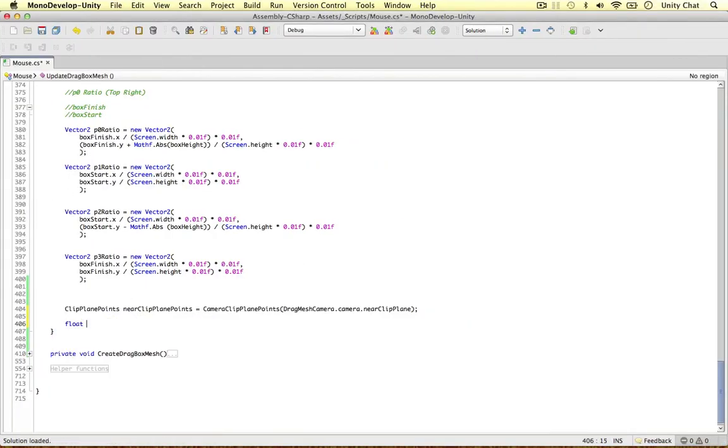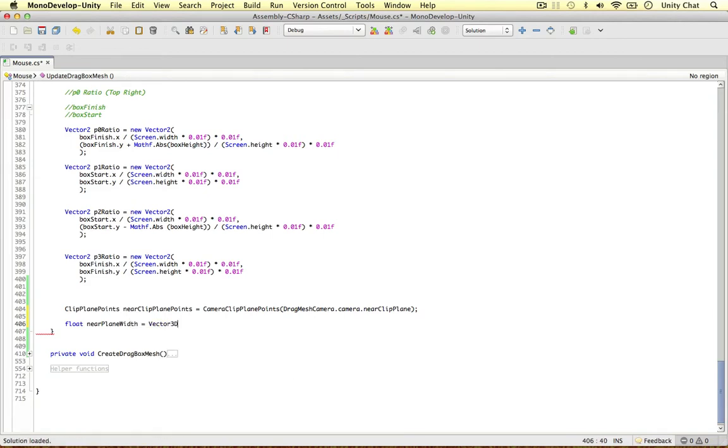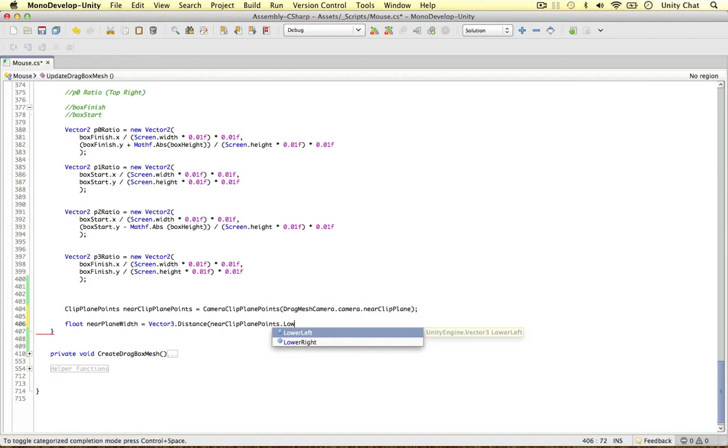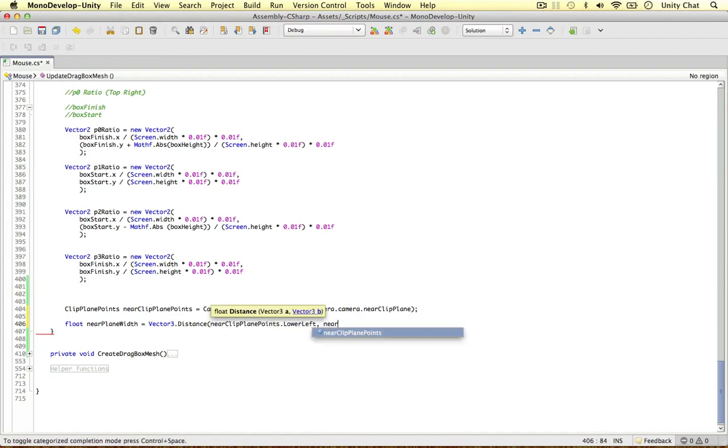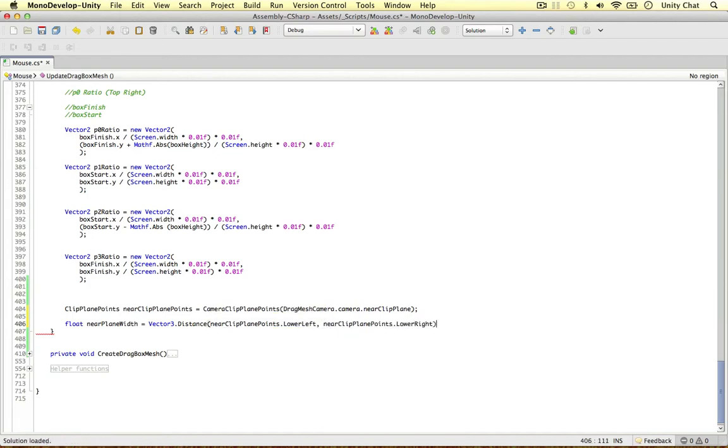Float near plane width. Let's get the width firstly. Equals Vector3. We're going to use the distance method, Vector3 distance, between the near clip plane points, let's say lower left, and the near clip plane points, lower right, because then we work out the width of it.